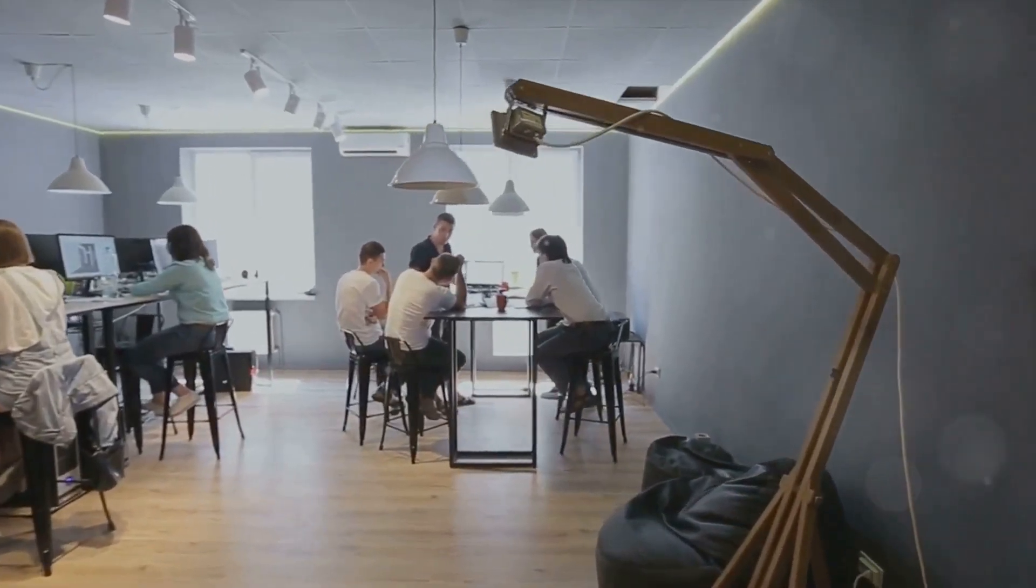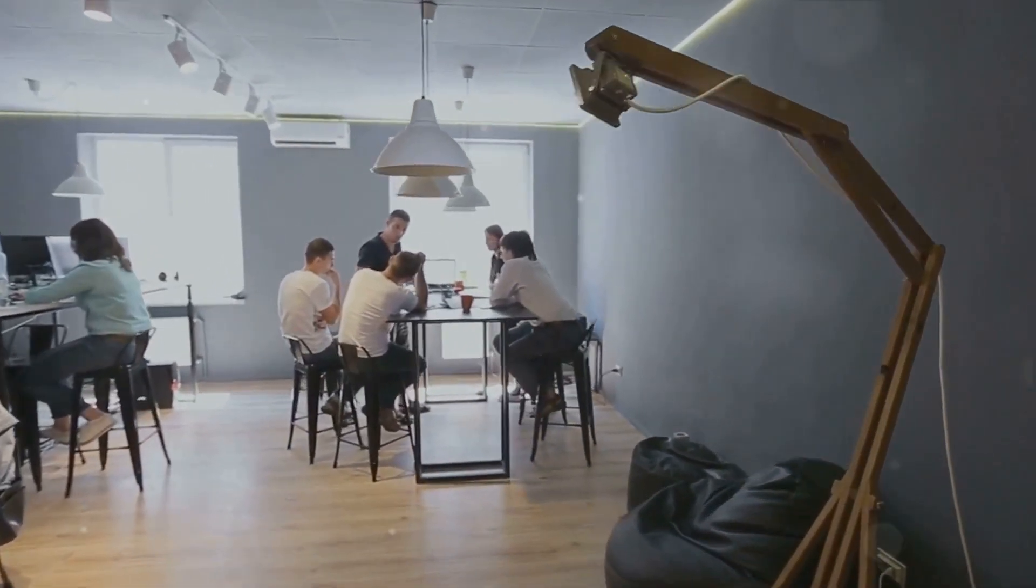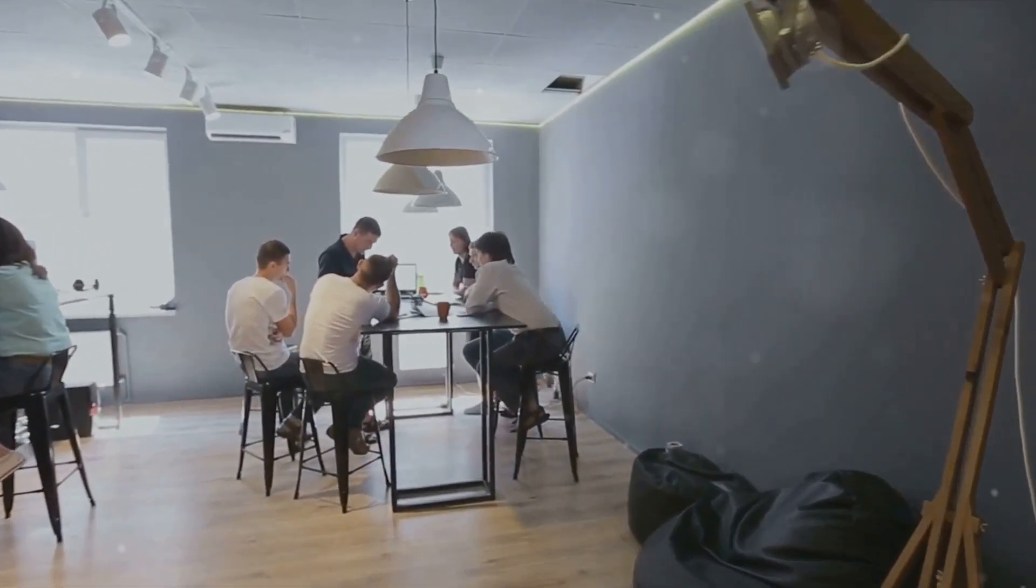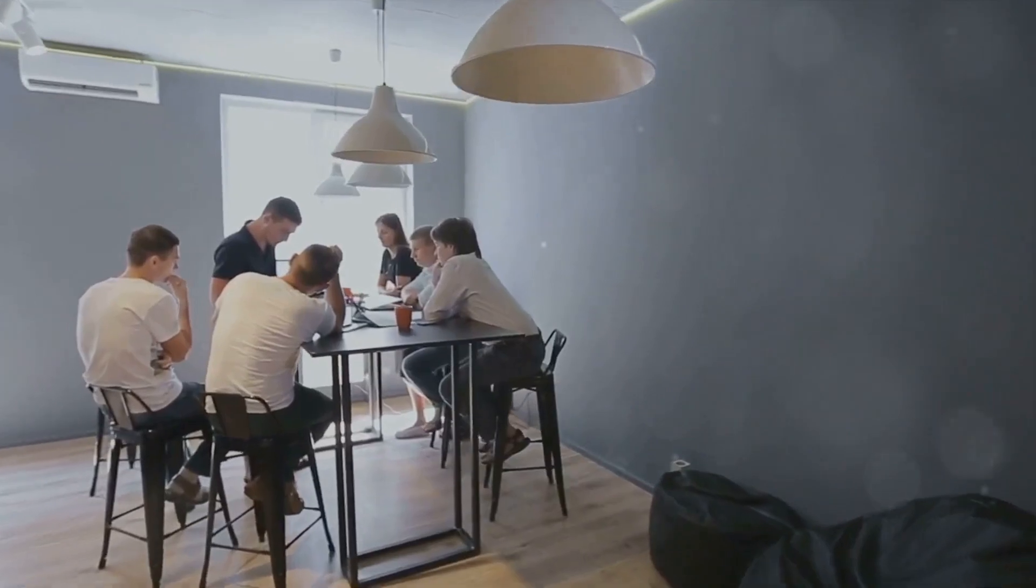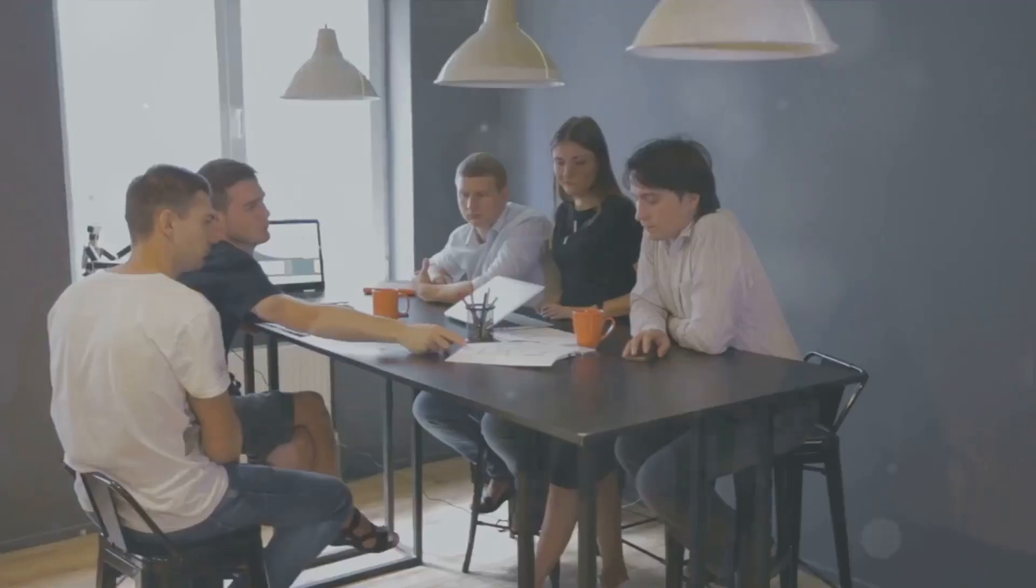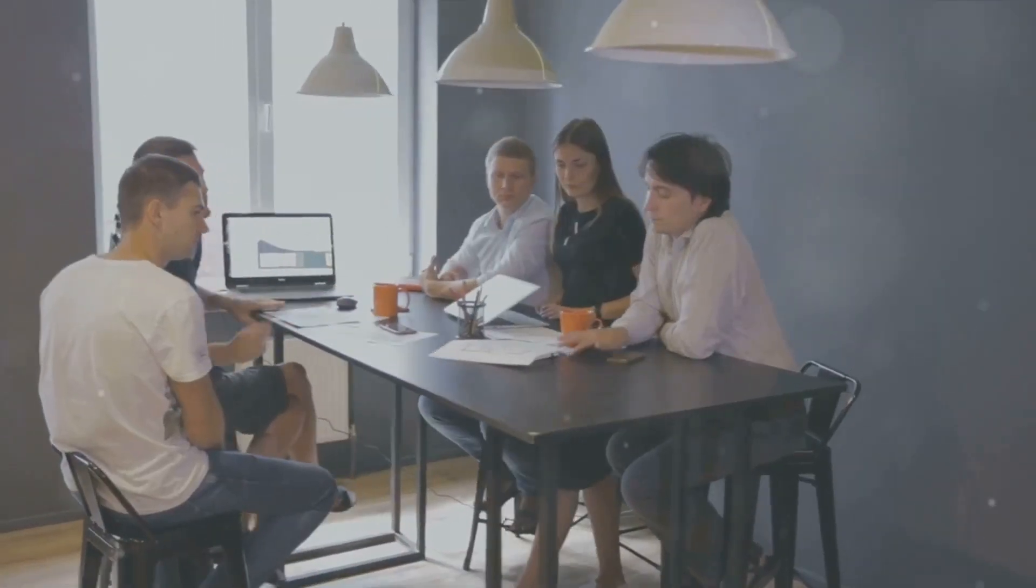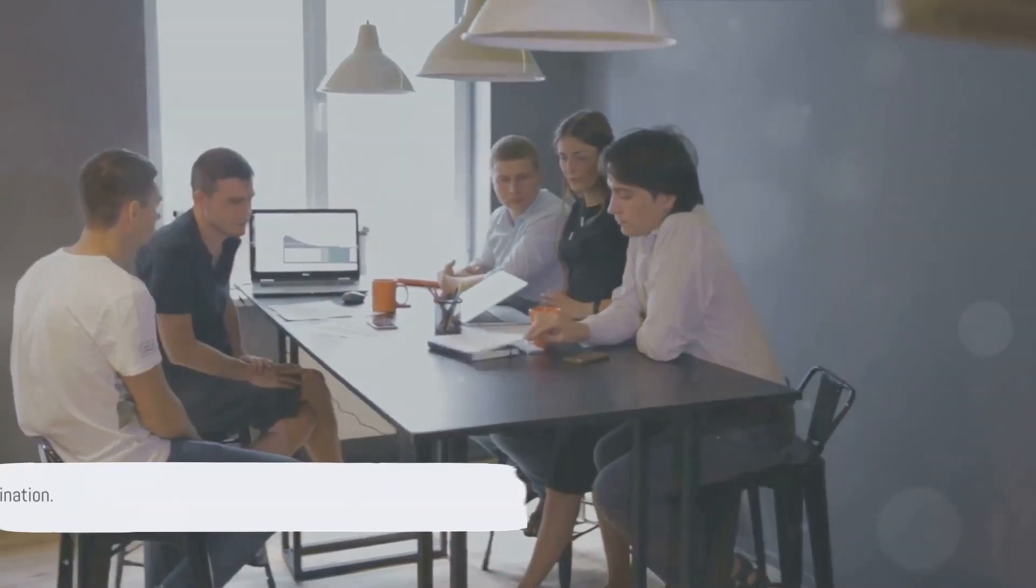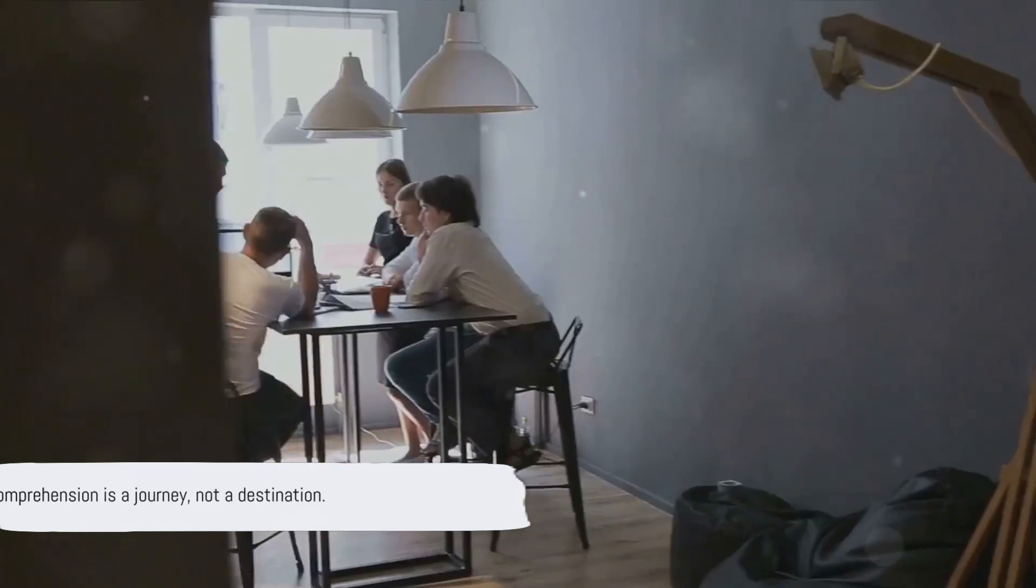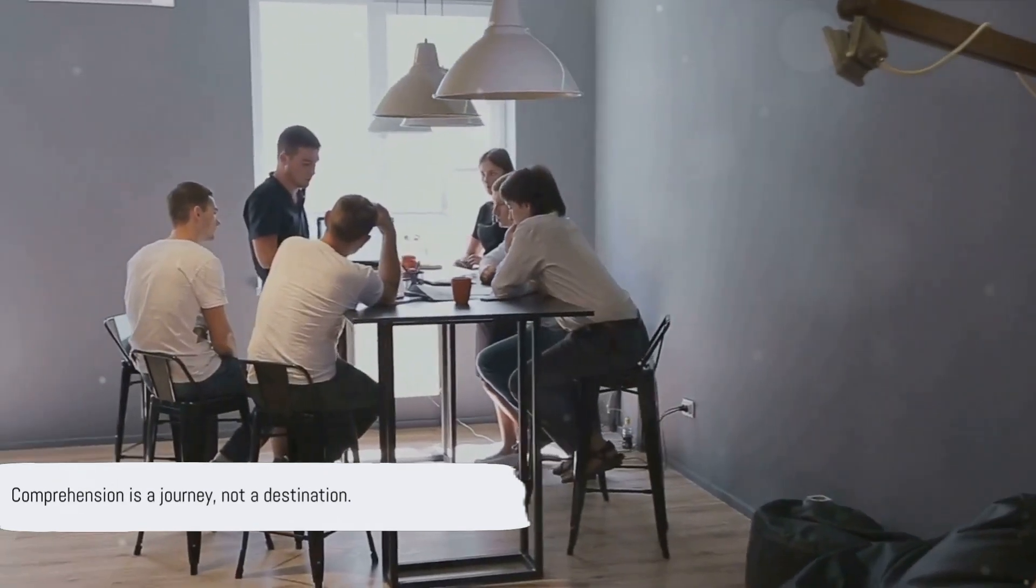So whether you're a tech enthusiast, a curious beginner, or a forward-thinking professional, understanding blockchain is a step towards the future. And remember, comprehension is a journey, not a destination.